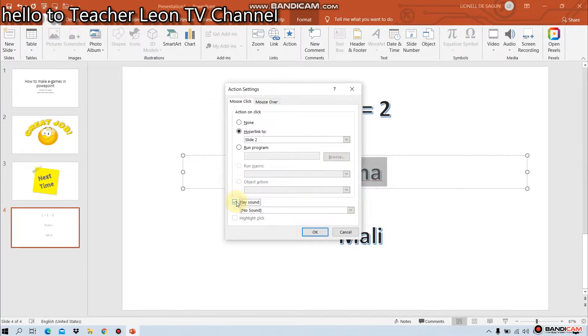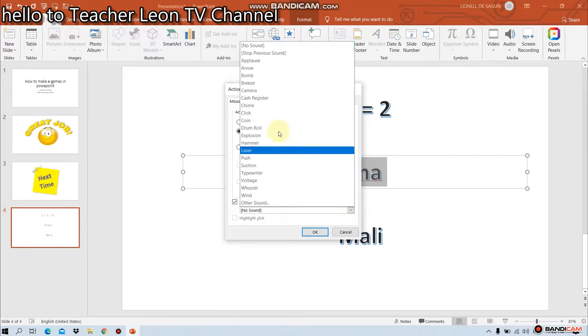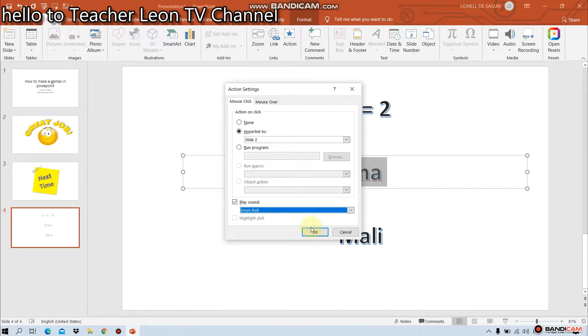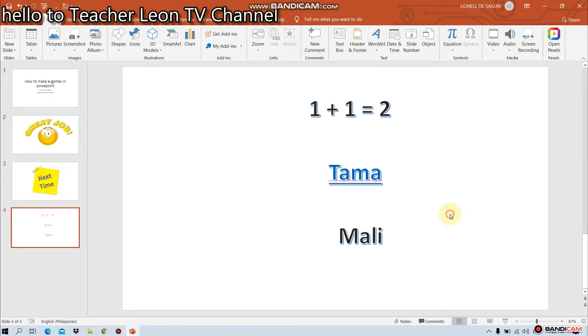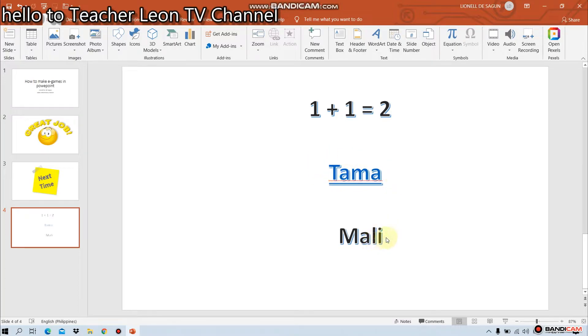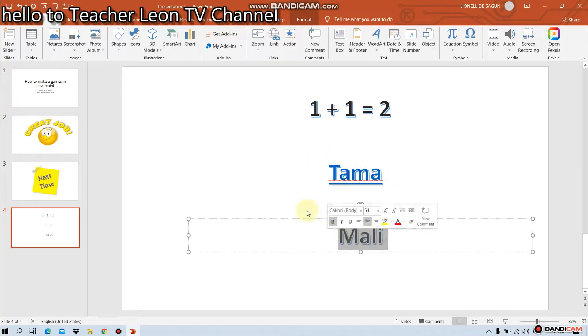Then, play sound. Wagan natin ang sound. Drum roll. Okay. Anong nangyari? Nagtroon ng hyperlink o nagkakulay. At nang mali naman. I-hyperlink natin ulit.